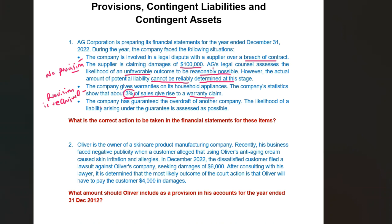Third situation: the company has guaranteed the overdraft of another company. The likelihood of a liability arising under the guarantee is assessed as possible. Given the nature of this transaction, there is uncertainty about the liability arising under this guarantee. Therefore, AG Corporation should make a disclosure and no provision is required. These are the answers for the first part of the question.